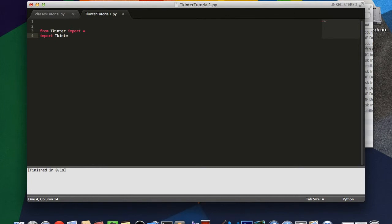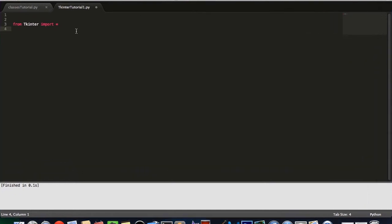and it automatically knows that we're talking about that from tkinter. Now, you obviously spell tkinter with a capital T, and the import all line here, for those of you who do not know, you can use from your module name import all to do exactly what I just explained.